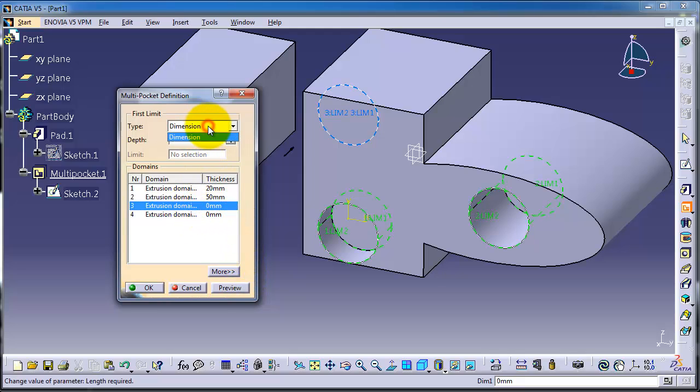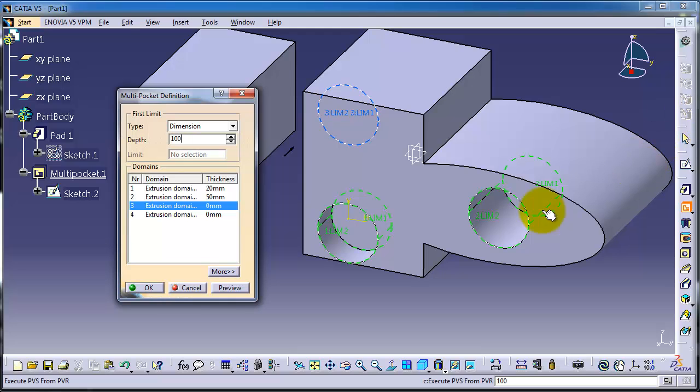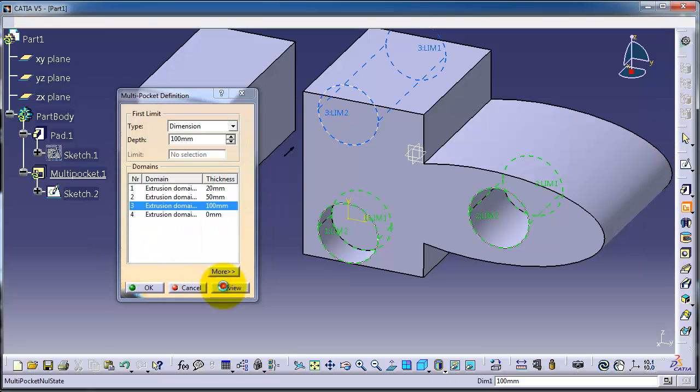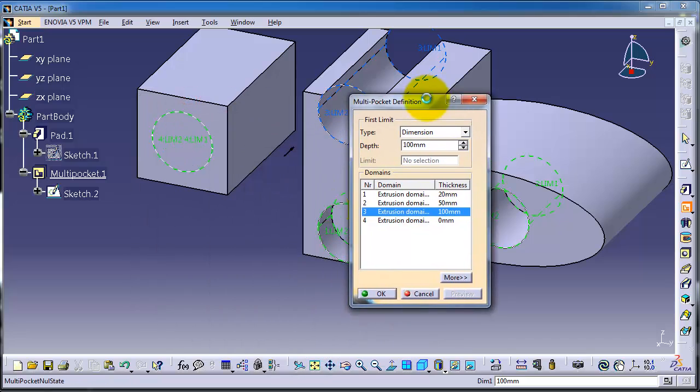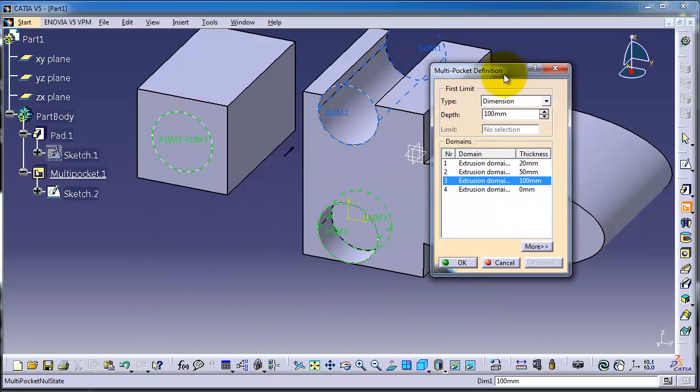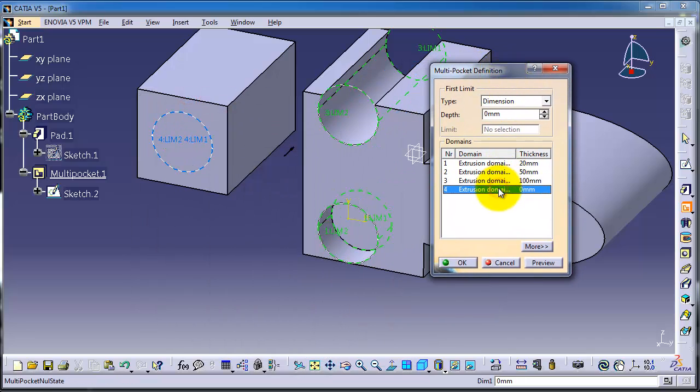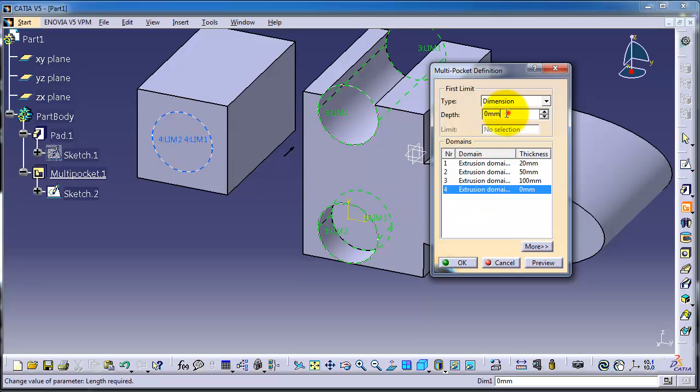And the last one, it's fine. Just make an extrusion to be 220 millimeters. Okay.